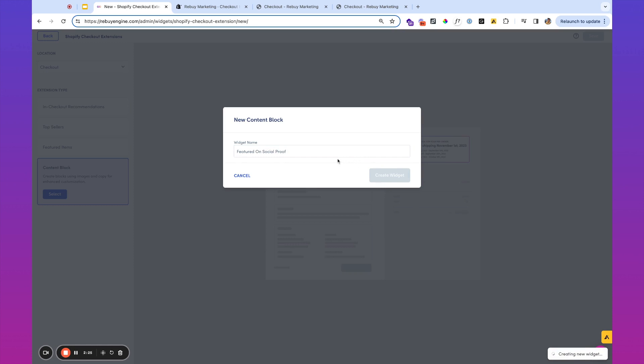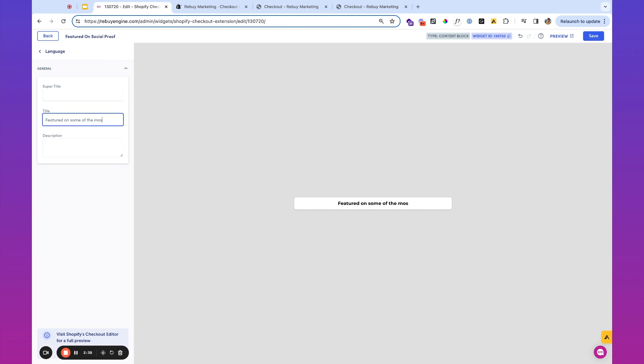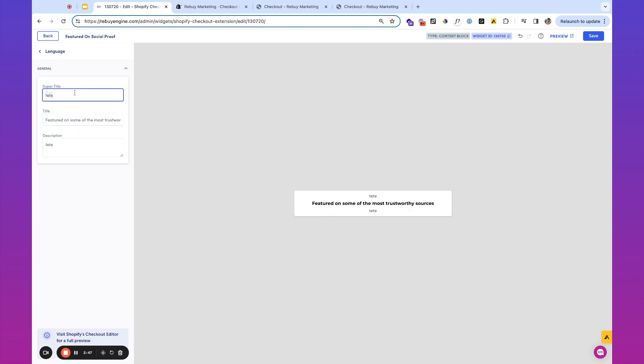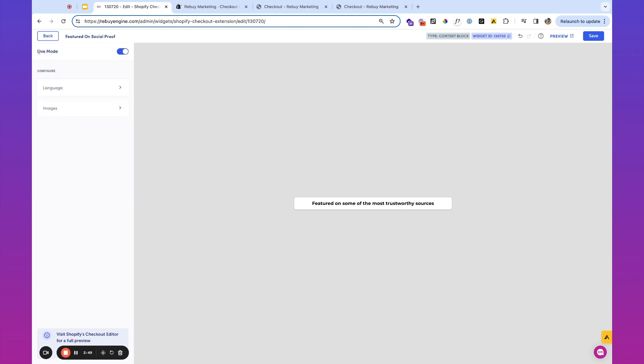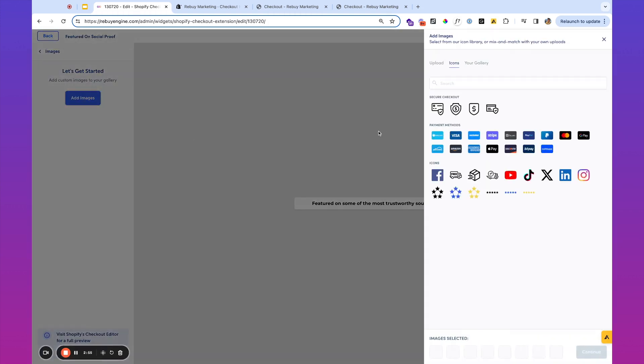I'm going to go ahead and create a widget, and then you'll notice a few things on the content block. We've got this language area here where we can say featured on some of the most trustworthy sources, and here you'll be able to edit the language for the widget. So you can see here some testing language, and then over here you'll notice that there's an image area. So we're going to click on images, add an image. We have some stock images and badges that you can see here.